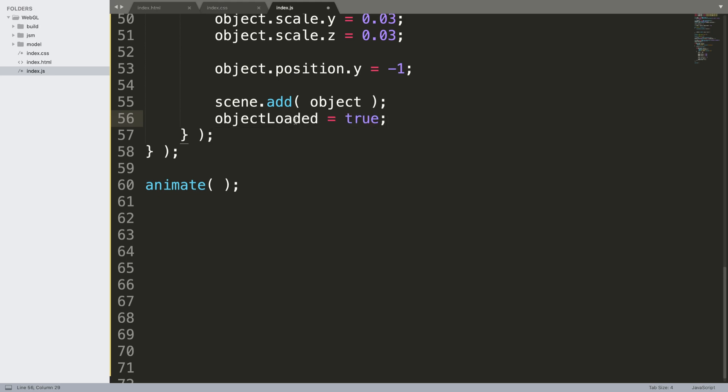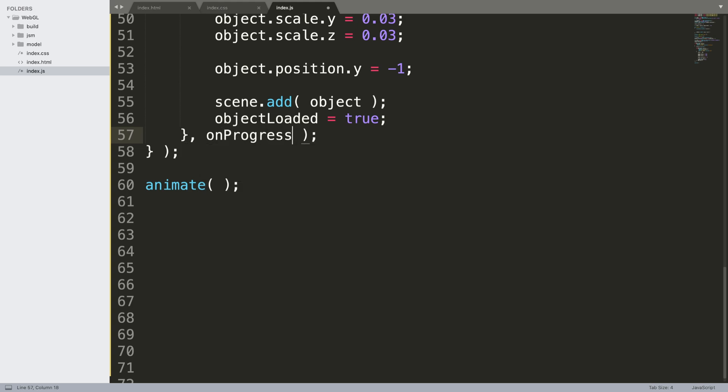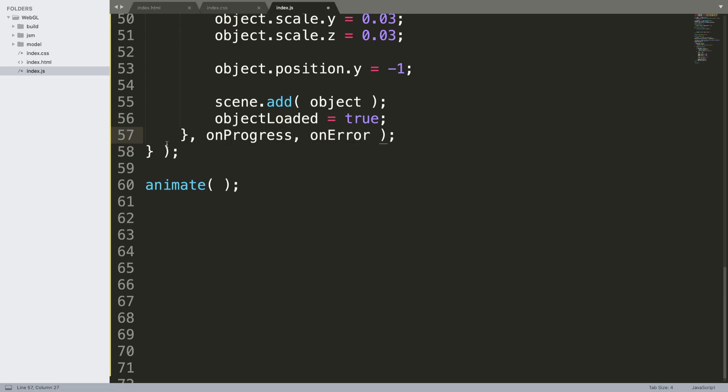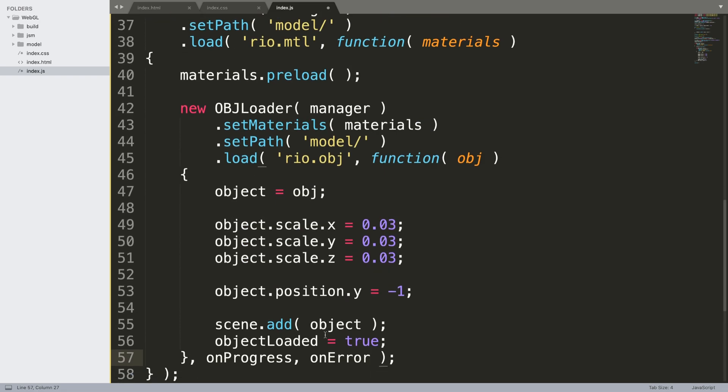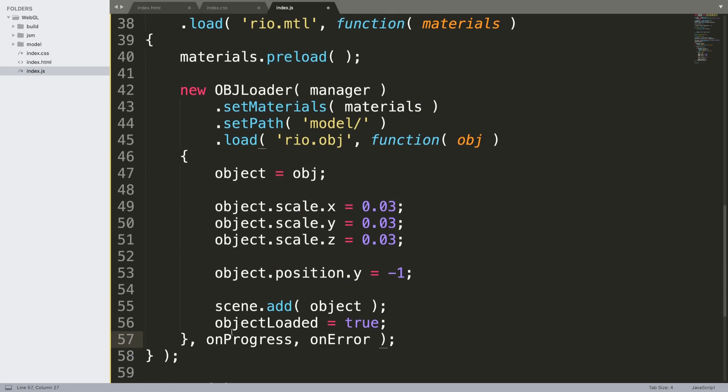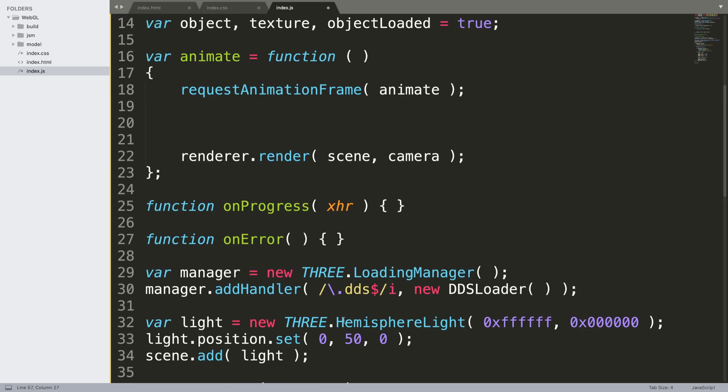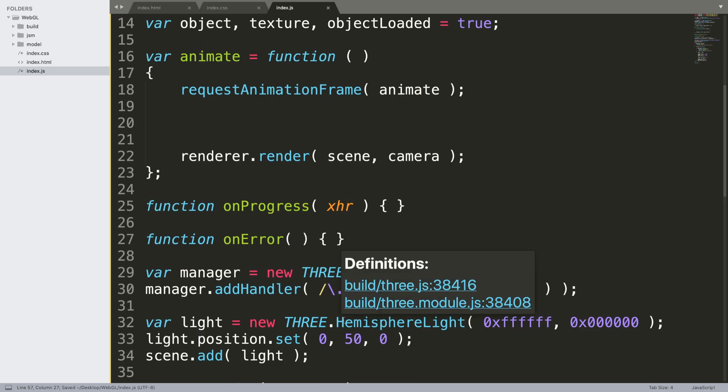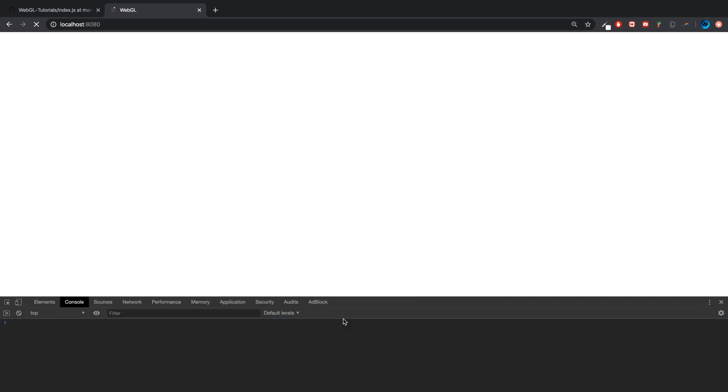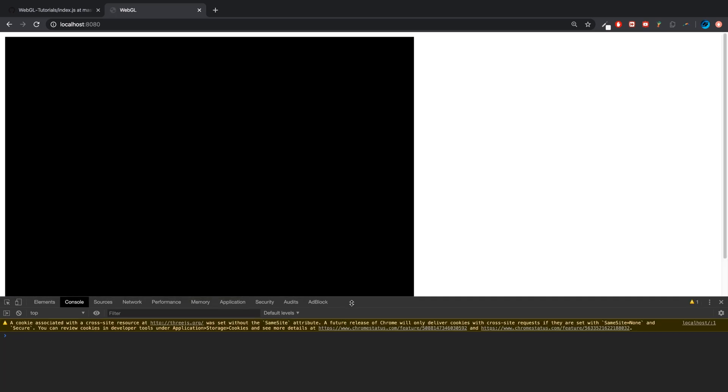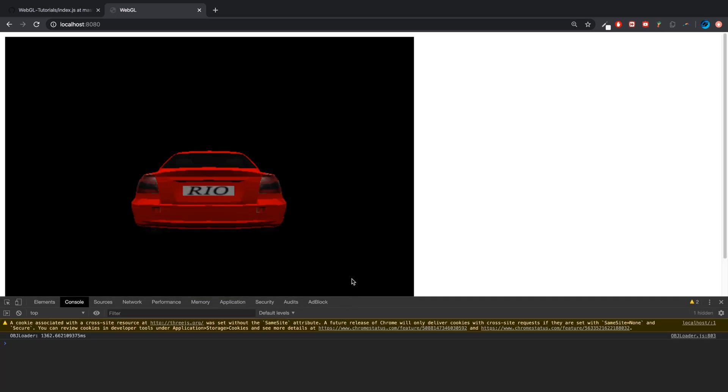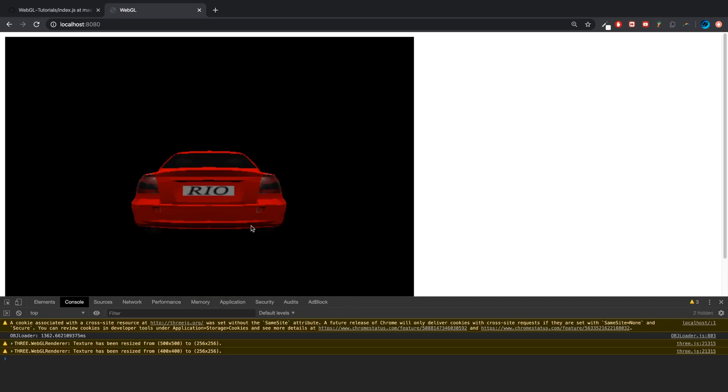Object loaded equals true now that it's loaded. And if I put onProgress, these functions will get called if it's progressing, and we should be good to go to run it and actually view our model. So there we go, just takes a few seconds while it is loaded.